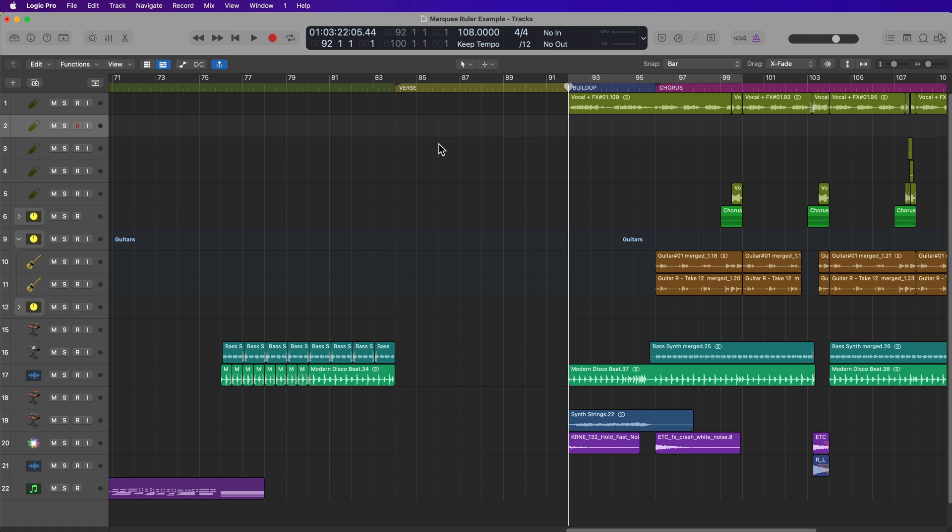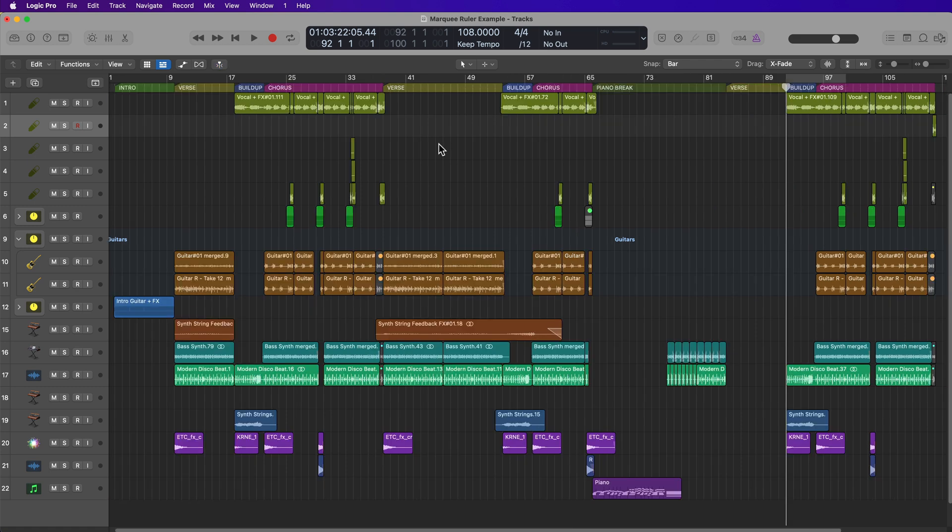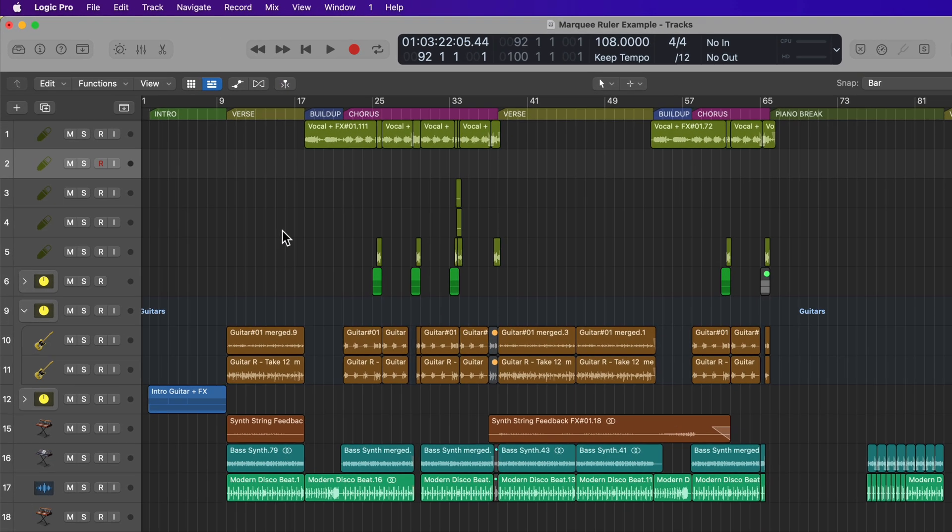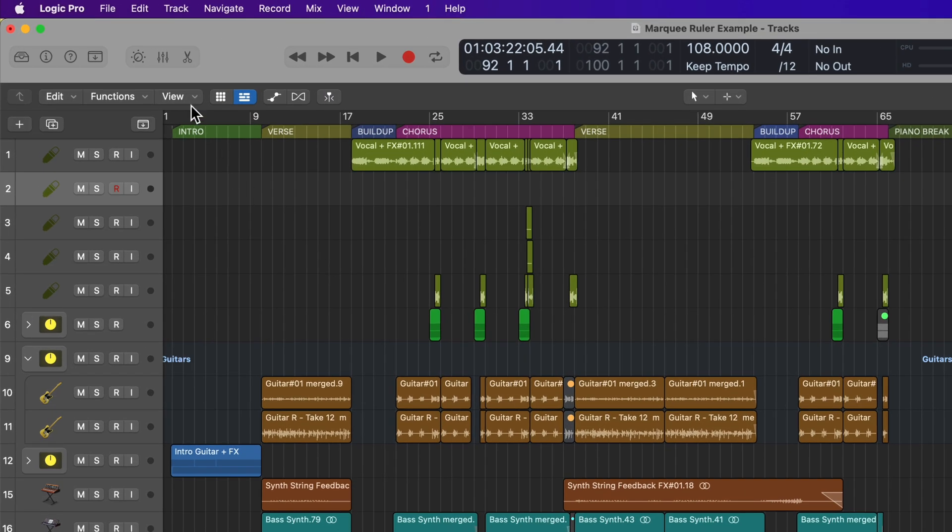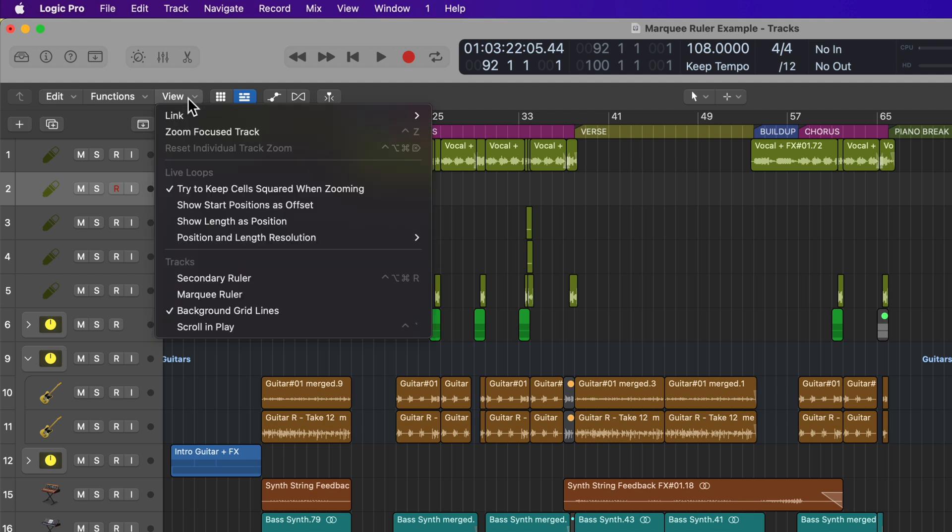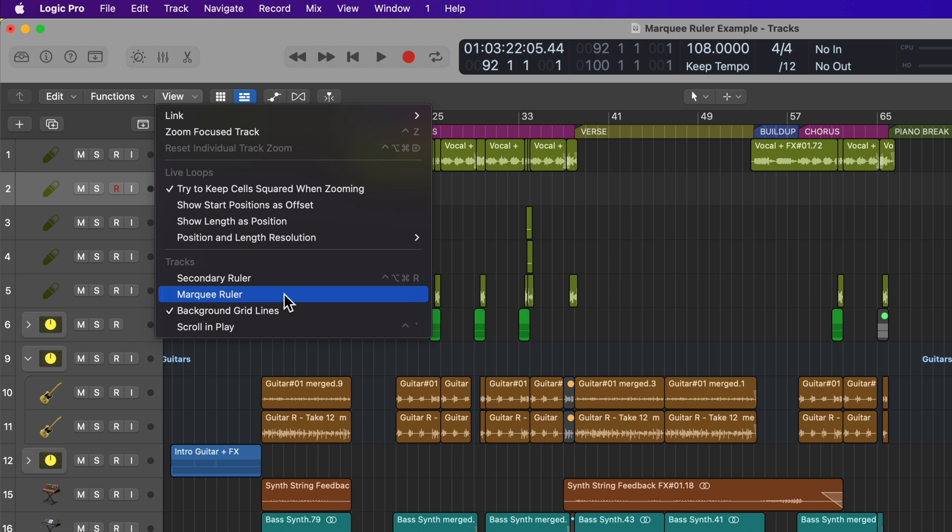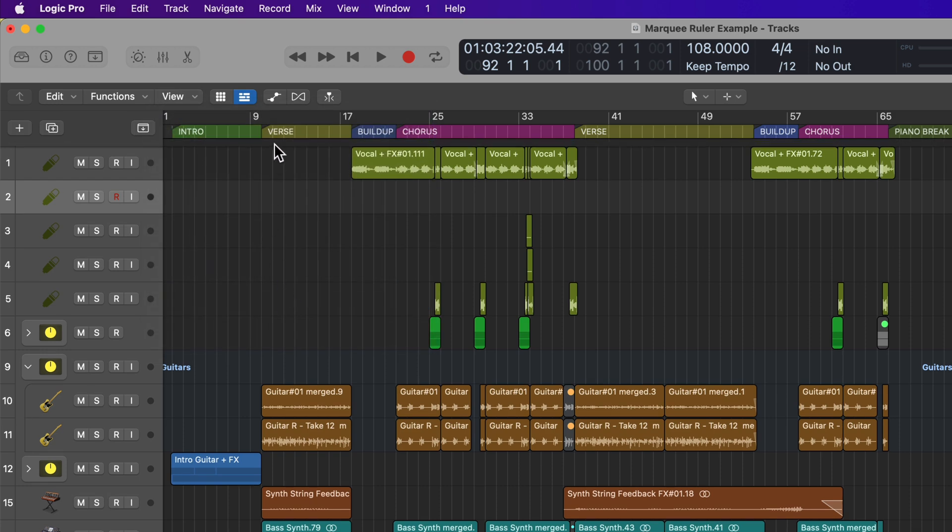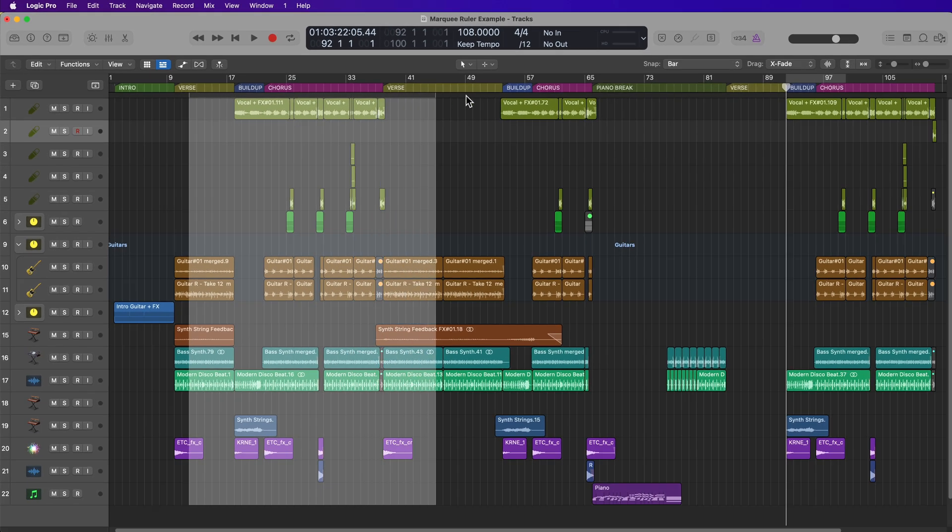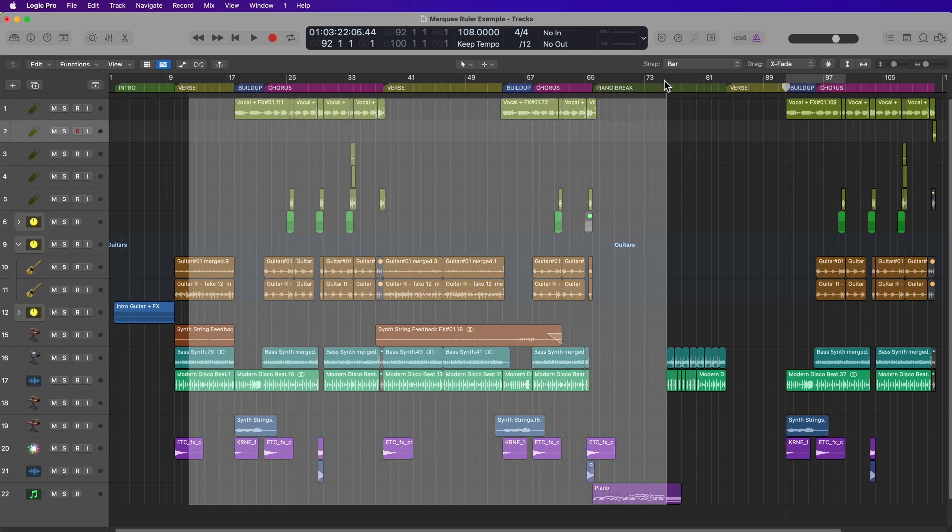However, there is a faster way to do this. If you go up to View and then go down to Tracks, there's an option here called Marquee Ruler. When you click on this, this will show an additional small ruler below the main ruler, and what this does is it functions like an extension of the Marquee Tool, but it automatically selects all of the tracks in your project.